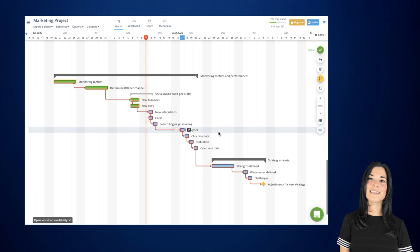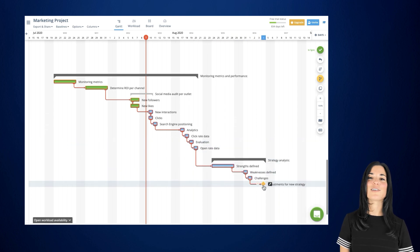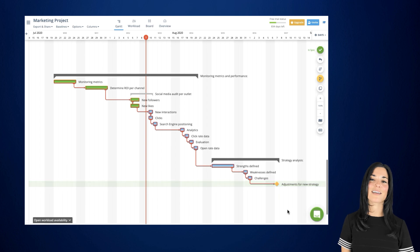Critical path analyzes the path that leads to the very last task of your project so that you can keep a closer look on those critical tasks that could potentially lead to a delay.